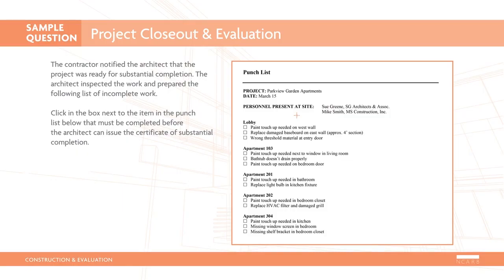The contractor notified the architect that the project was ready for substantial completion. The architect inspected the work and prepared the following list of incomplete work. Click on the box next to the item in the punch list below that must be completed before the architect can issue the certificate of substantial completion.